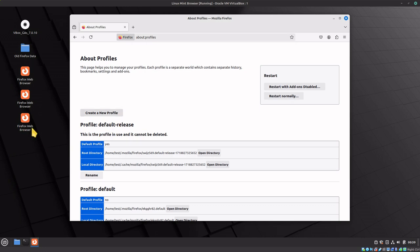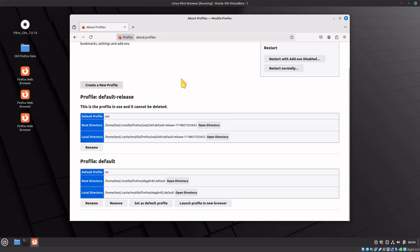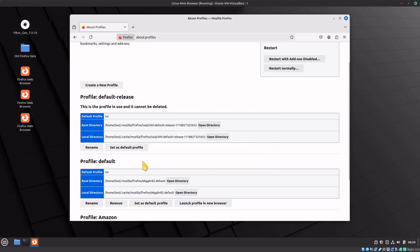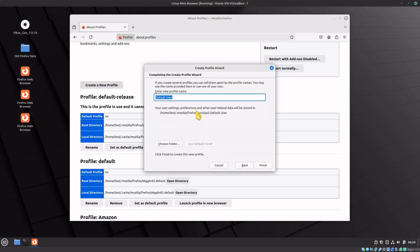This is Linux Mint. We're going to create a new profile. Say you wanted to use this for Amazon. Let's create one more and call it Google.